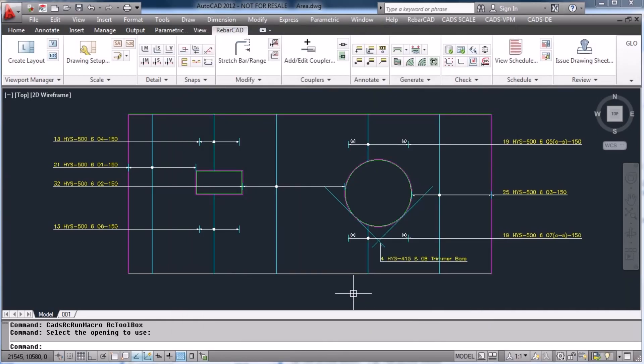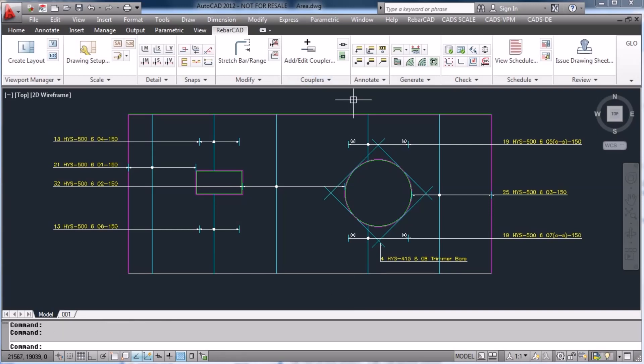Hit OK and as you can see, RebarCAD is automatically detailing the bars.